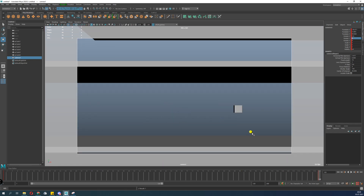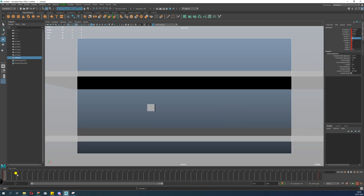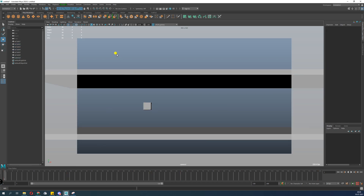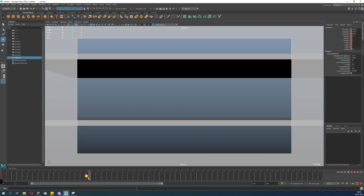I'll reset the camera Y and Z — those should stay zero unless needed. I'll check the camera again. It needs a little pan. Auto Key is on, so it will automatically set a keyframe. The trick to working with cameras is to keep fewer keys — the more keys you add, the more trouble you'll have.